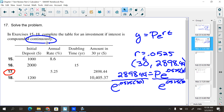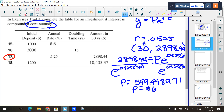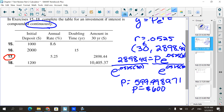On the calculator: 2898.44 divided by e^(0.0525 × 30). I'll use the fraction key to be careful. P equals 599.998971 — when talking about money, that's $600. So the initial deposit is $600.